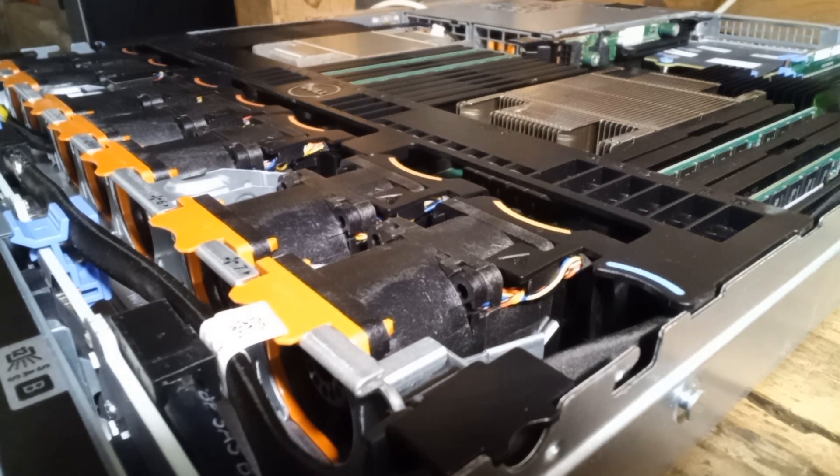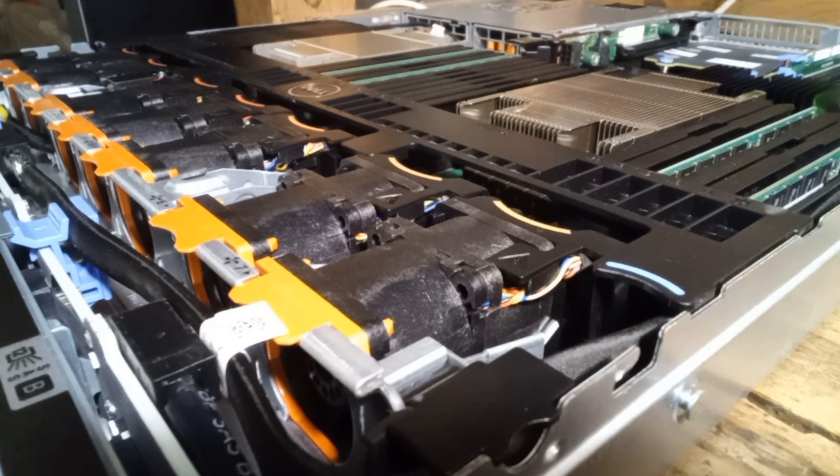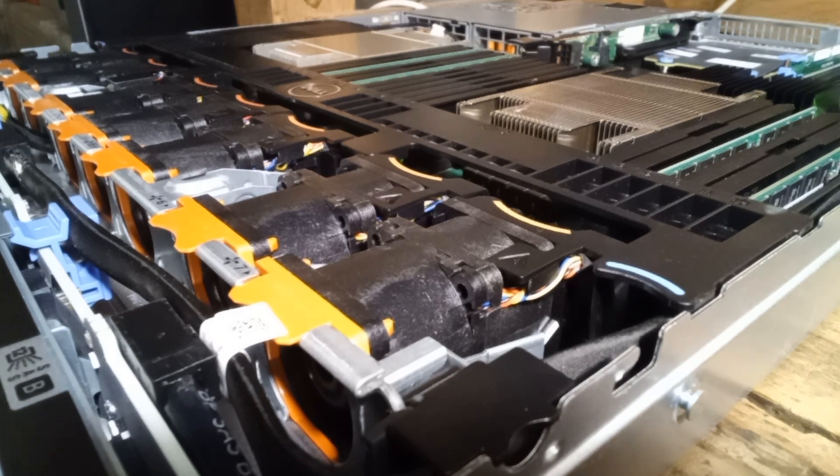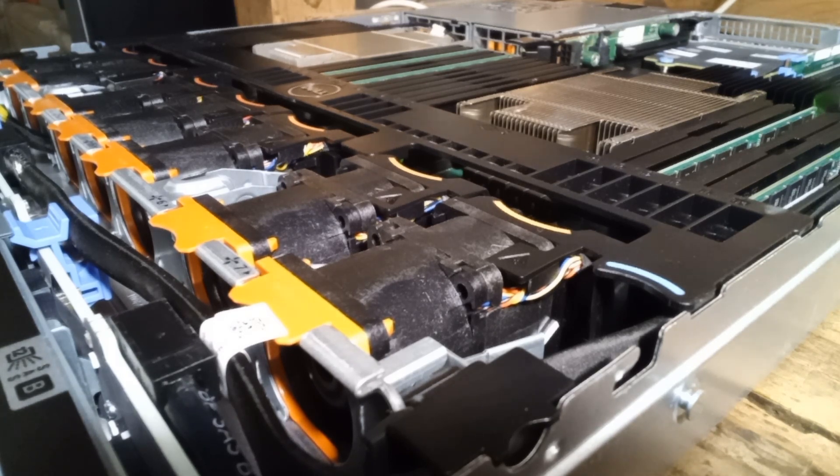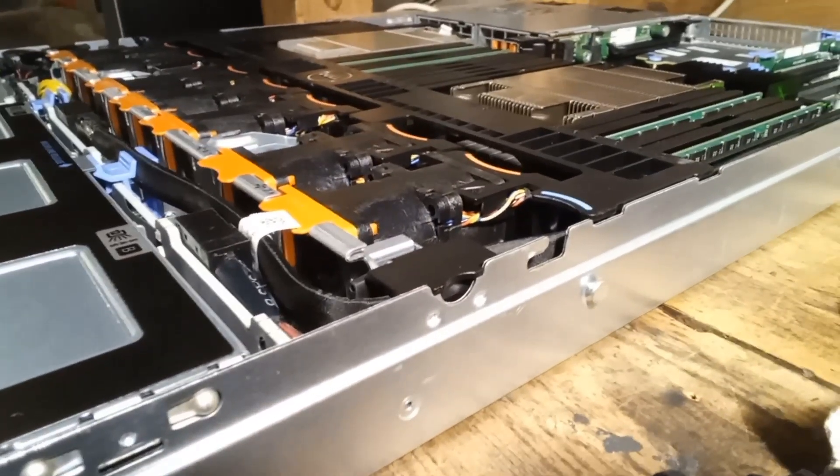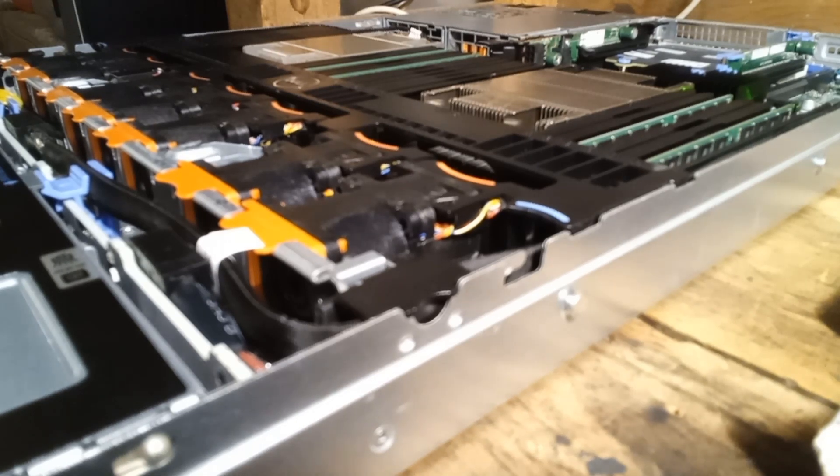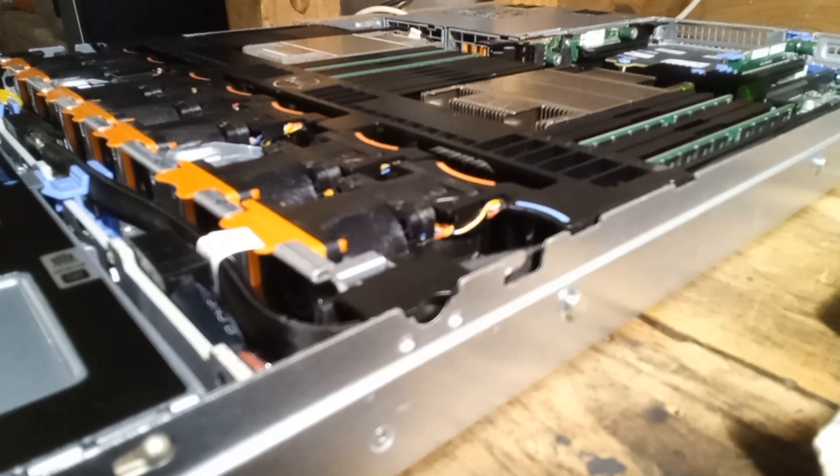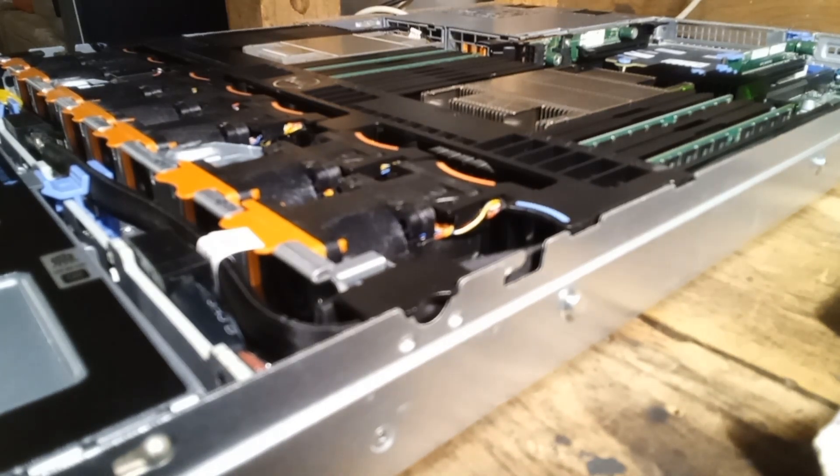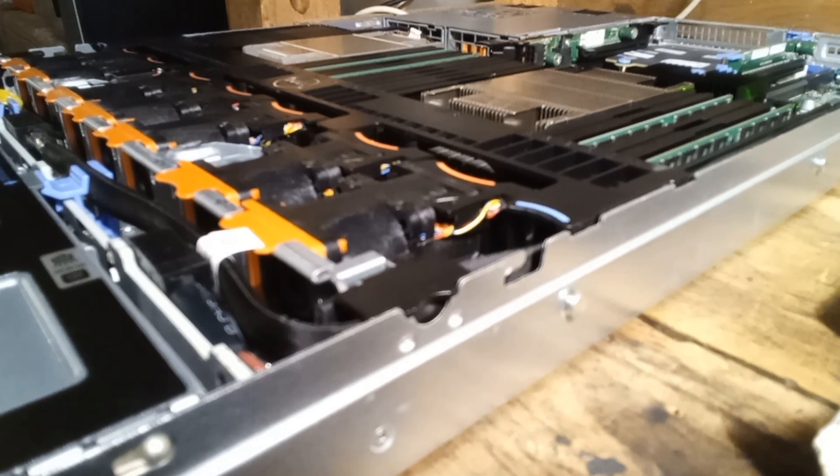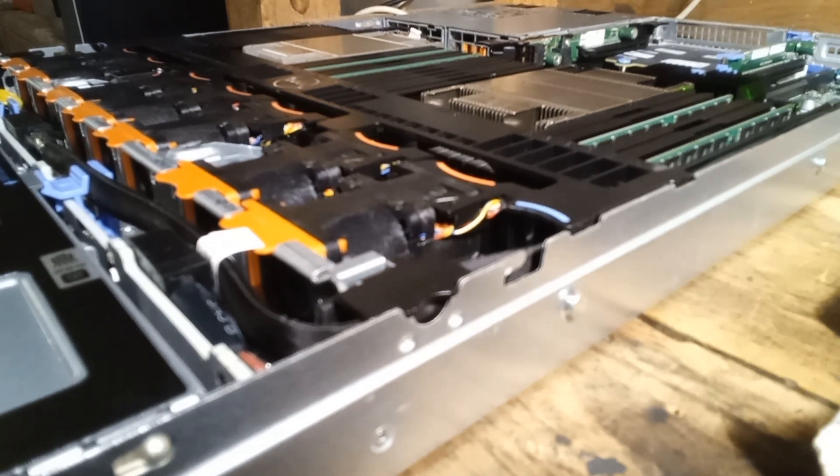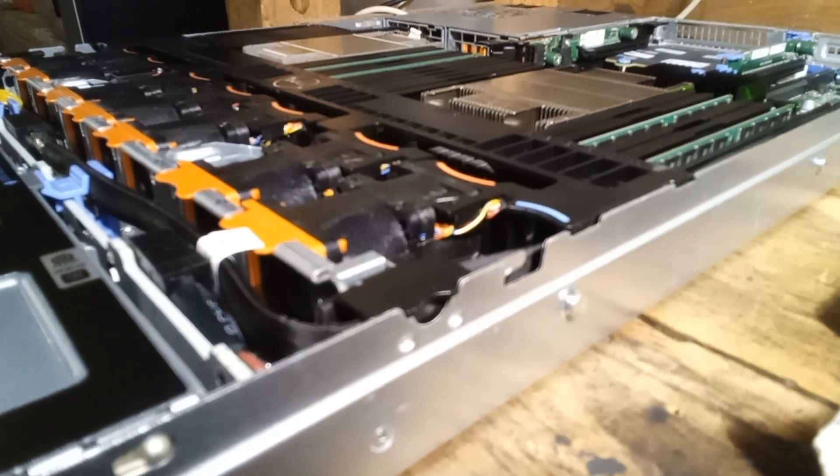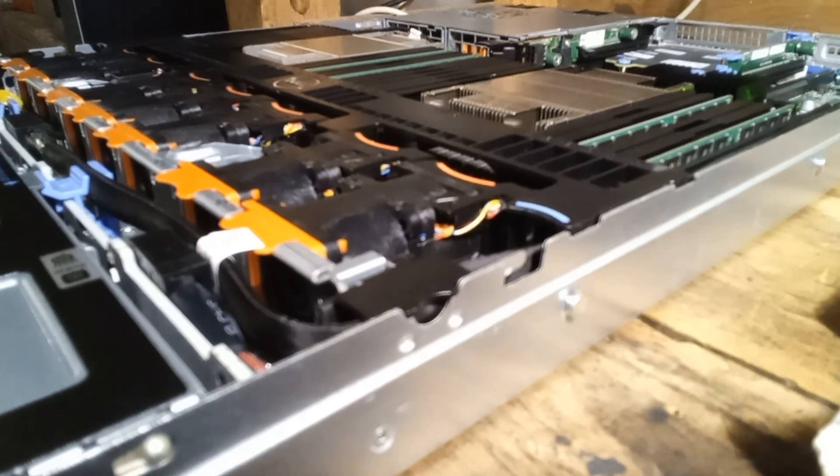That's the power supplies coming to life. Alright, contact. Those fans are probably at like 50% right now. They get really, really loud. Now, it says we should not run this with the top off of it for more than five minutes, so I'm going to throw the top on it. And we'll check out on the screen and run some benchmarks on it to see how this server here kind of matches up with a modern gaming PC or modern computer.